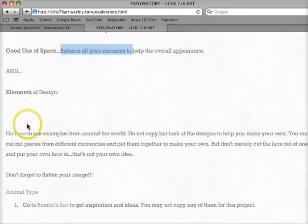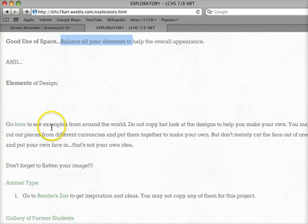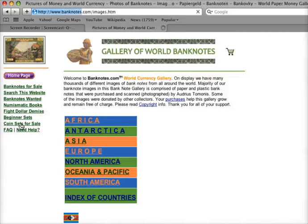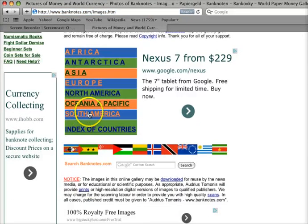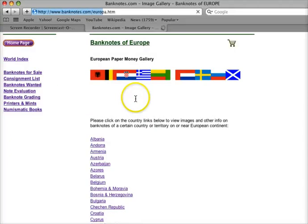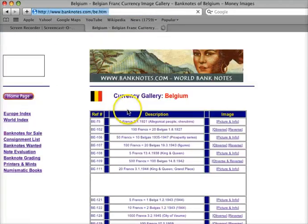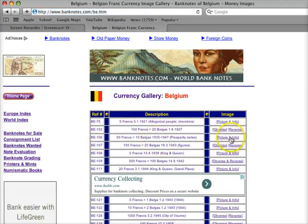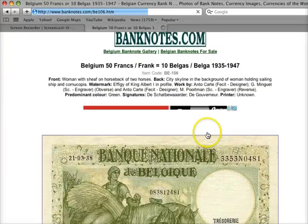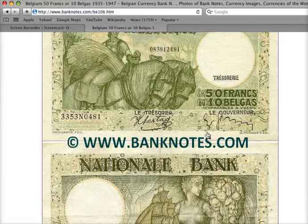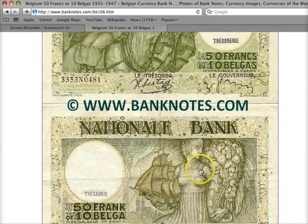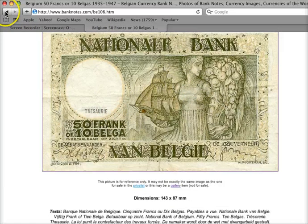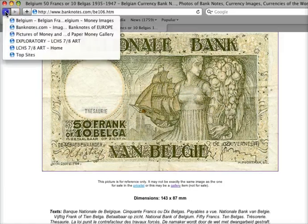Right here is just a link that will bring you to different countries and their currency. I'm not asking you to copy anything, but I'm asking you to maybe take a look. This one's Belgium — let's see what it looks like. You're just looking at the way some countries design their currency.